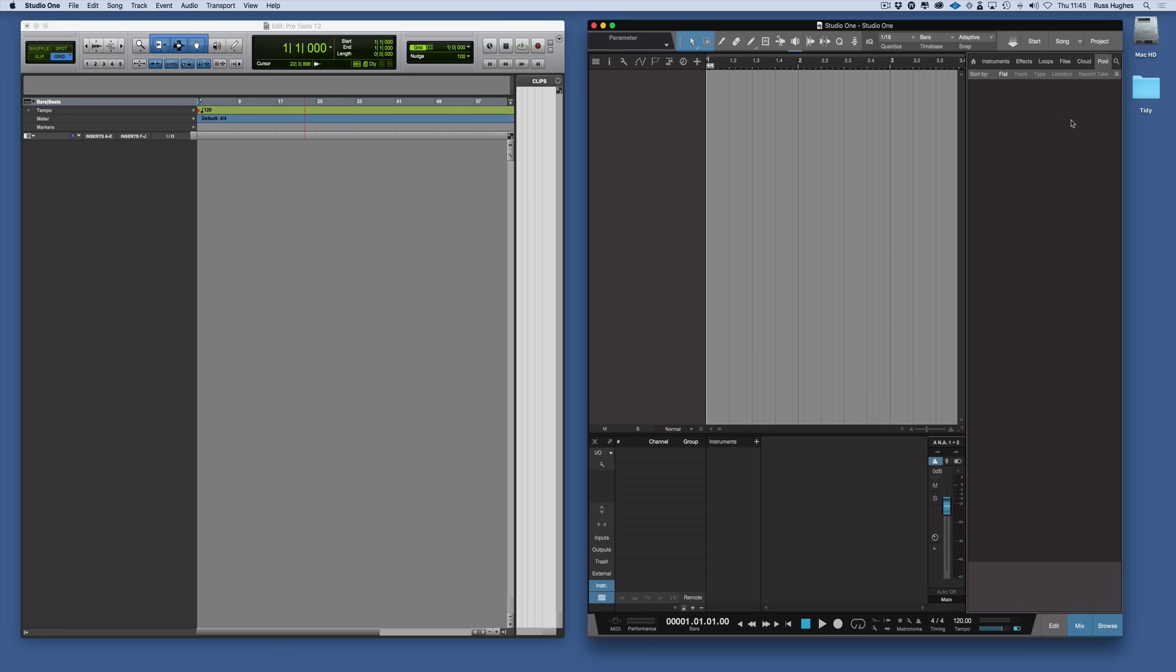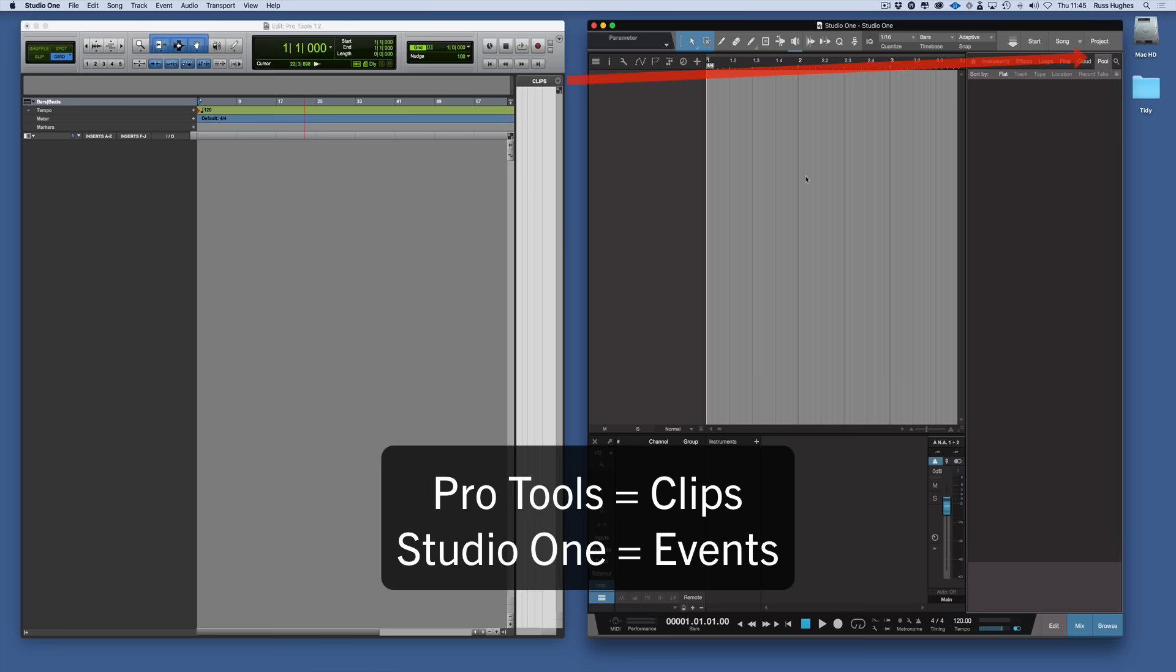In a sense the pool is the same as the Clip List in Pro Tools. So if you're looking for the clips that have appeared in your session they would appear here in the pool.